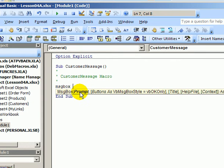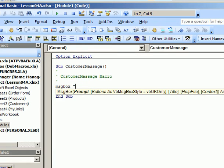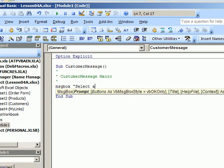So the prompt is what I want to show in the message. I'm going to start with a double quote, and then what I'd like the message box to say is select a customer name, and I'll end with another double quote.